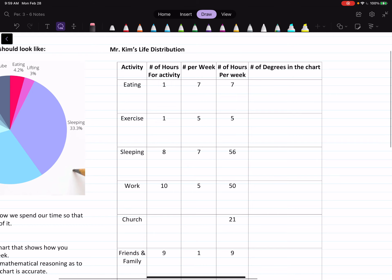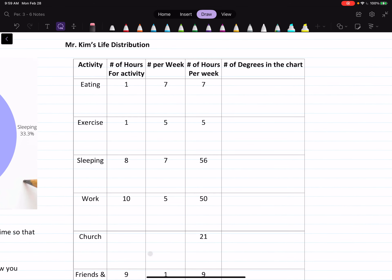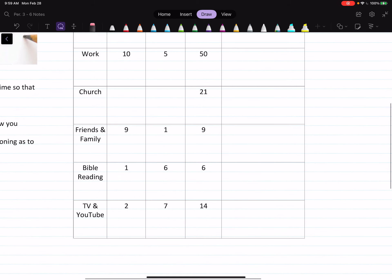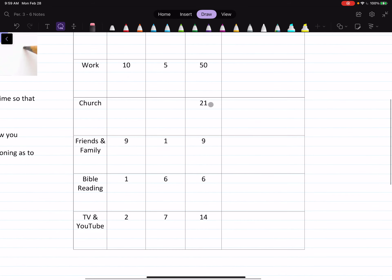So if you guys take a look, I created 'Mr. Kim's Life Distribution.' I eat about an hour per day including breakfast, lunch, and dinner, and I eat seven days a week — so seven hours per week devoted to eating. I exercise one hour every session, five times a week, so one times five is five. I didn't add a separate entry for church because I spend some time on Friday, Saturday, and Sunday, so it's kind of difficult to have a consistent schedule around church.